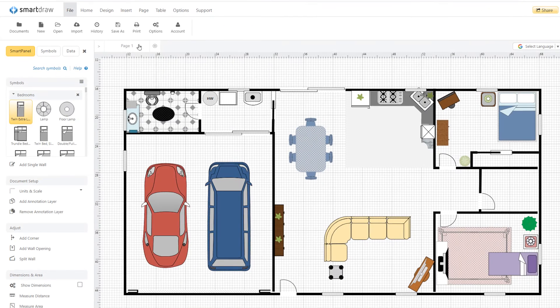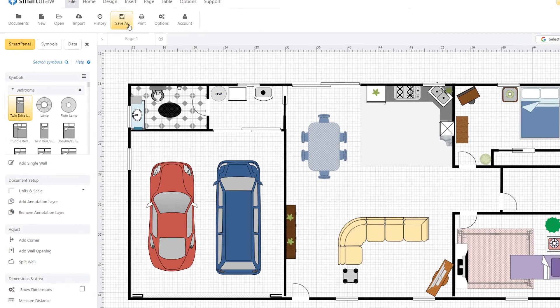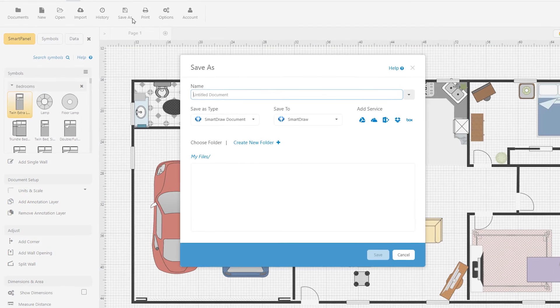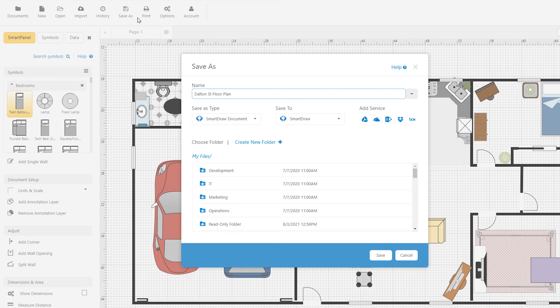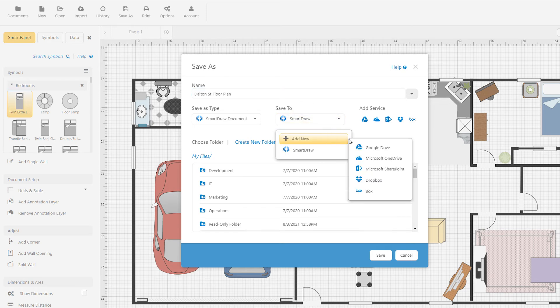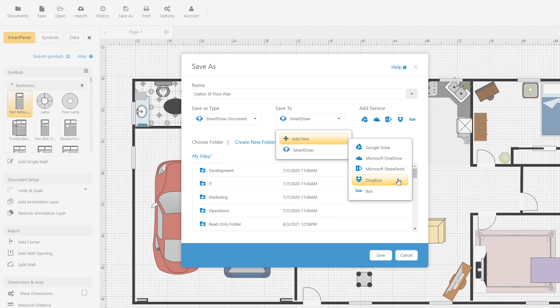SmartDraw lets you connect to all the popular third-party storage solutions so you don't have to recreate permissions and sharing settings. You can save directly to Google Drive, OneDrive, as well as Box and Dropbox.